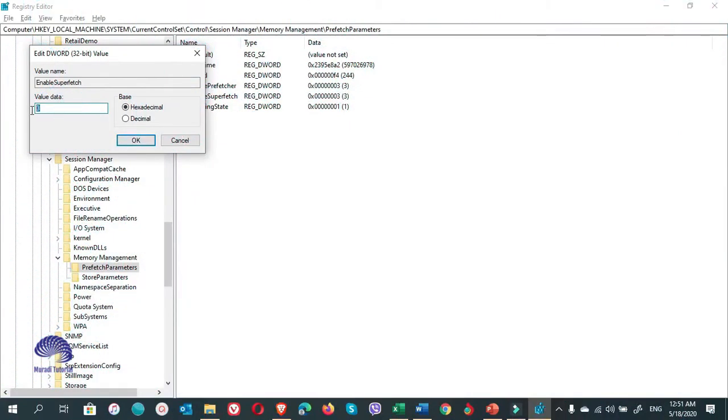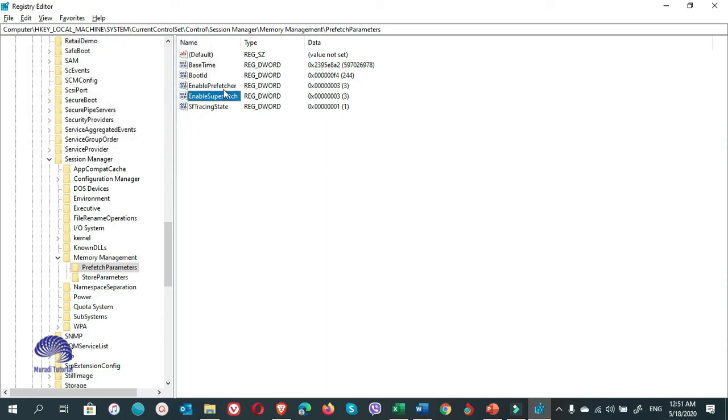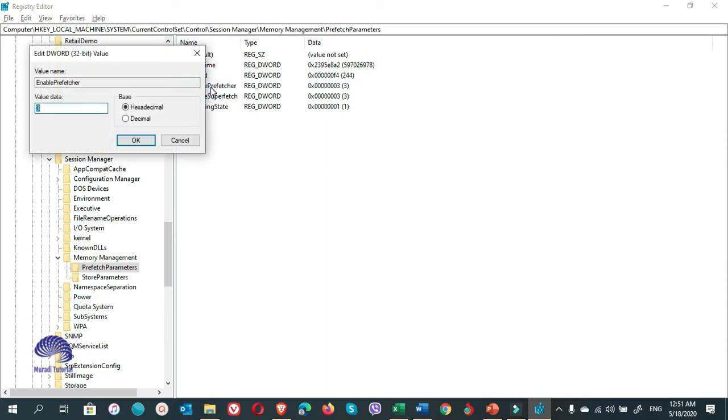So if you want to disable it, you just put 0. Then you click on OK. Right? So I can reset it because I don't want to disable it. Then you go to the Prefetch. You click on it and you type a 0 here, and click on OK.